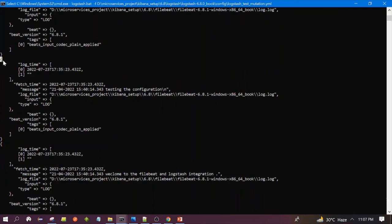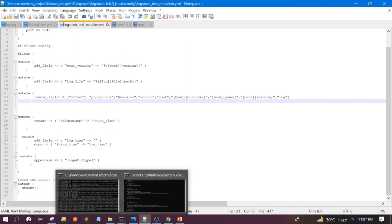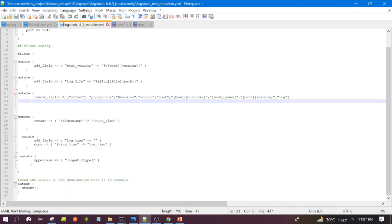This is how you can use the mutate filter, which would be very helpful for production applications. There are many other operations you can do. We will commit this configuration — the Filebeat configuration and log file — to GitHub and share the link so you can download and try it on your own system. If you have any doubts or are facing any challenges, please let me know in the comment section. That's all for this session — thanks for watching, see you in the next video.